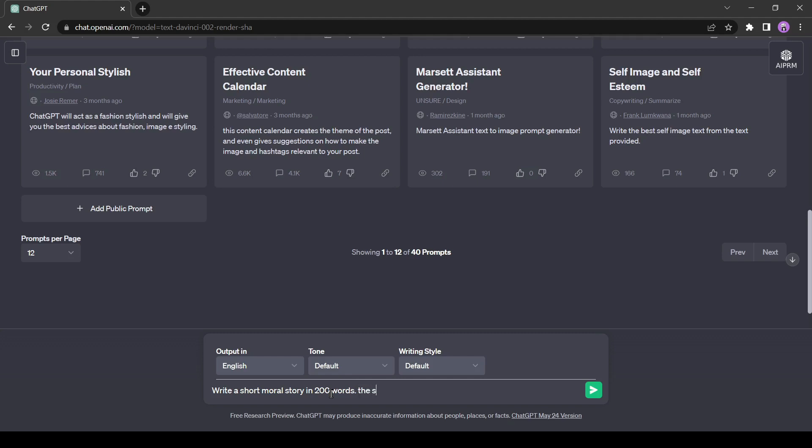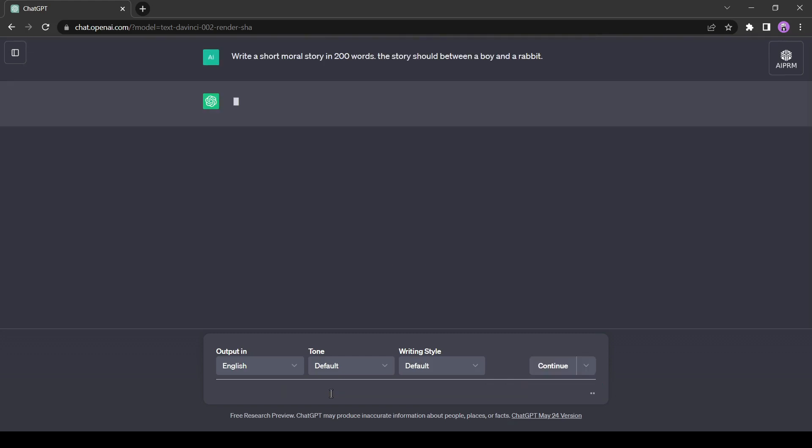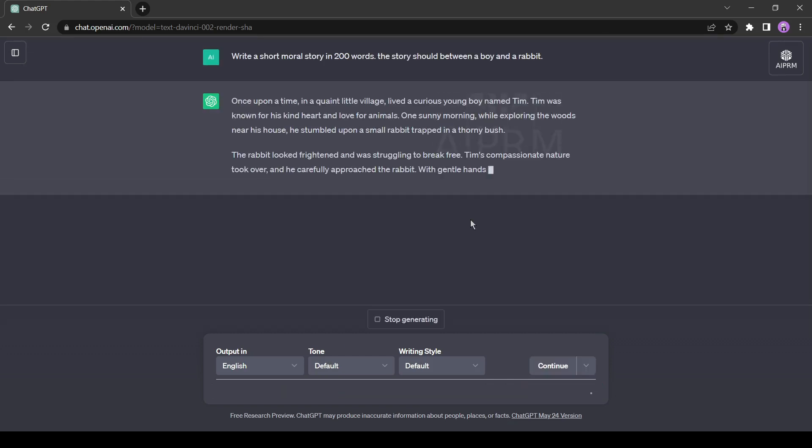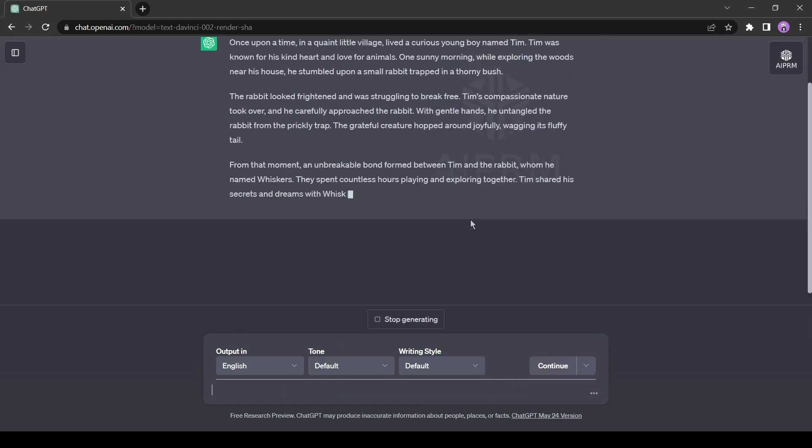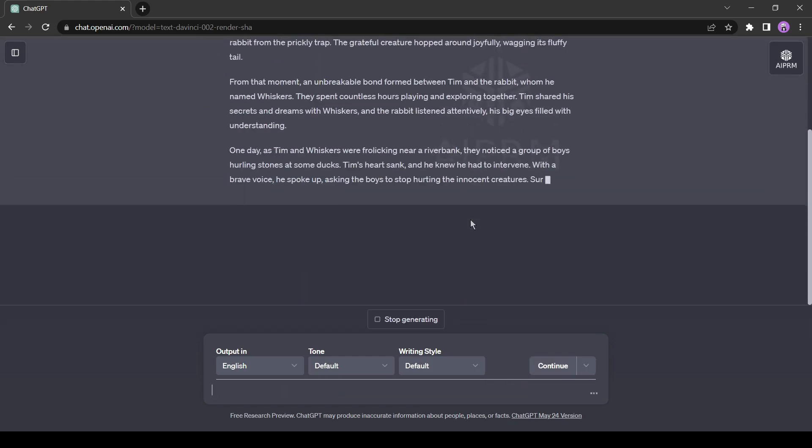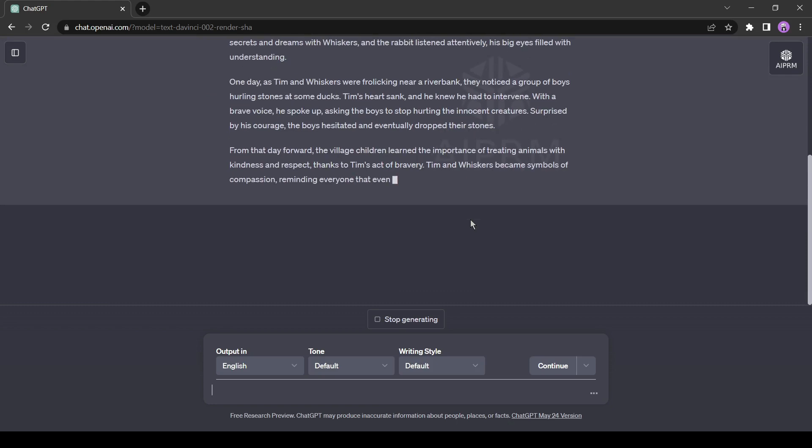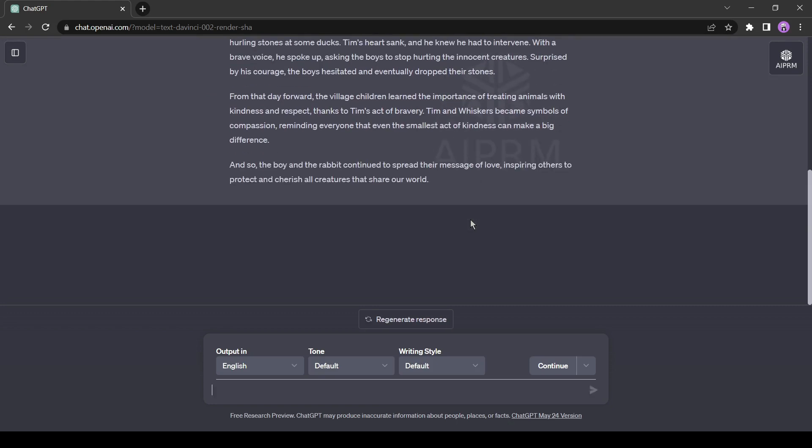Now, I am adding another line, the story should involve a boy and a rabbit. This way, ChatGPT will generate a unique story in the selected topics. Otherwise, it may generate an ordinary story that won't be unique. Give proper prompts to make your story more engaging and unique.